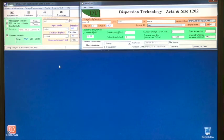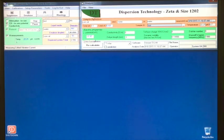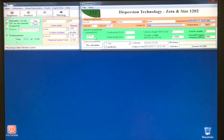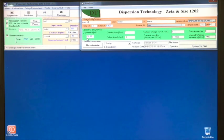Looking at the data, we can see that the zeta potential is roughly negative 38 millivolts. This indicates that the emulsion sample is stable, which is why we do not see it separating over time.